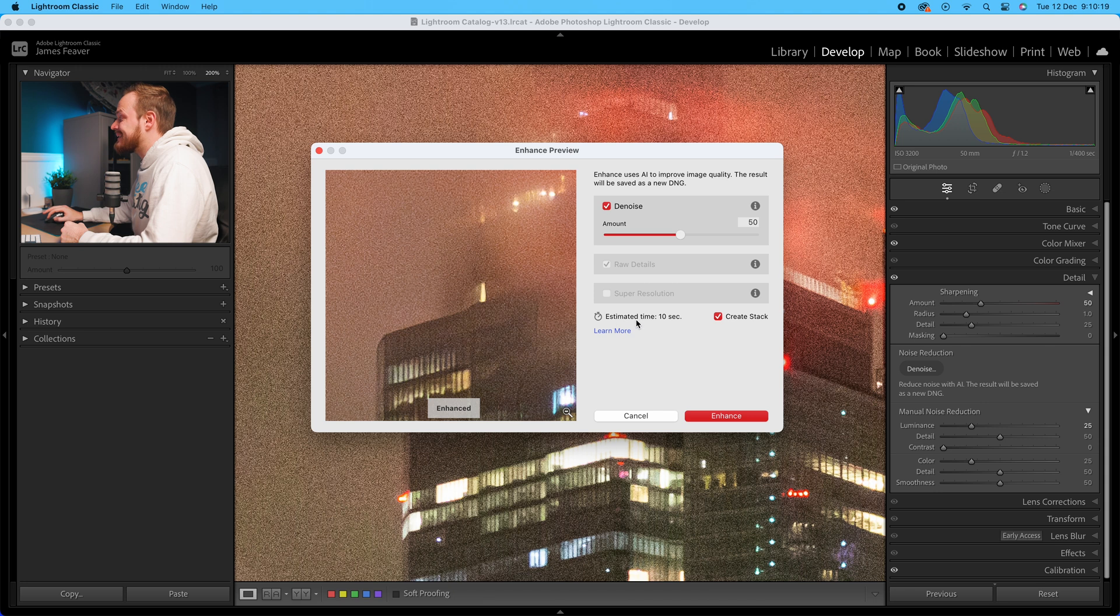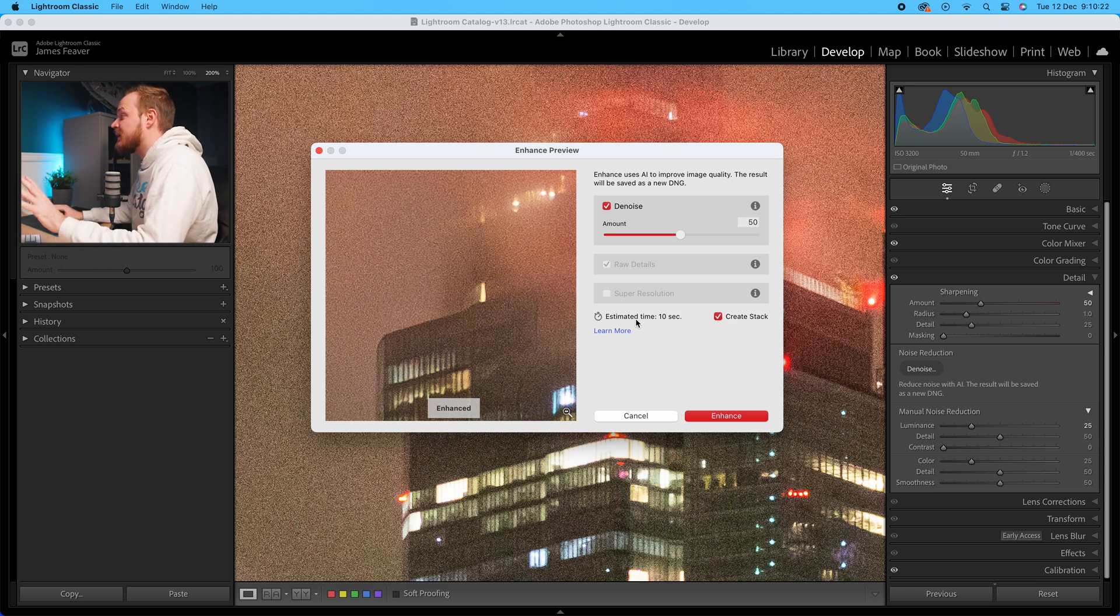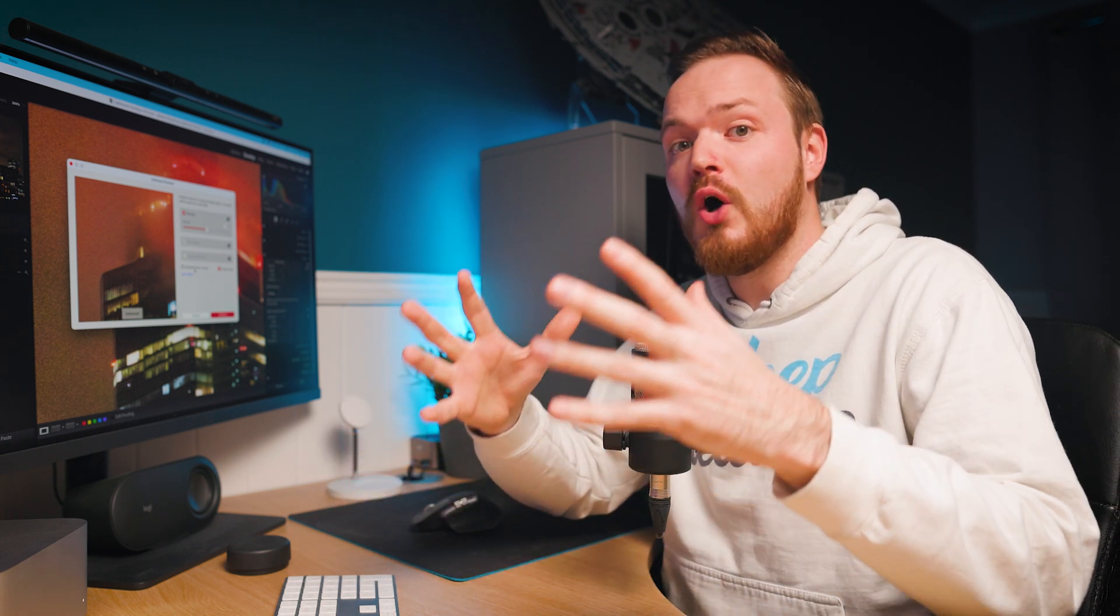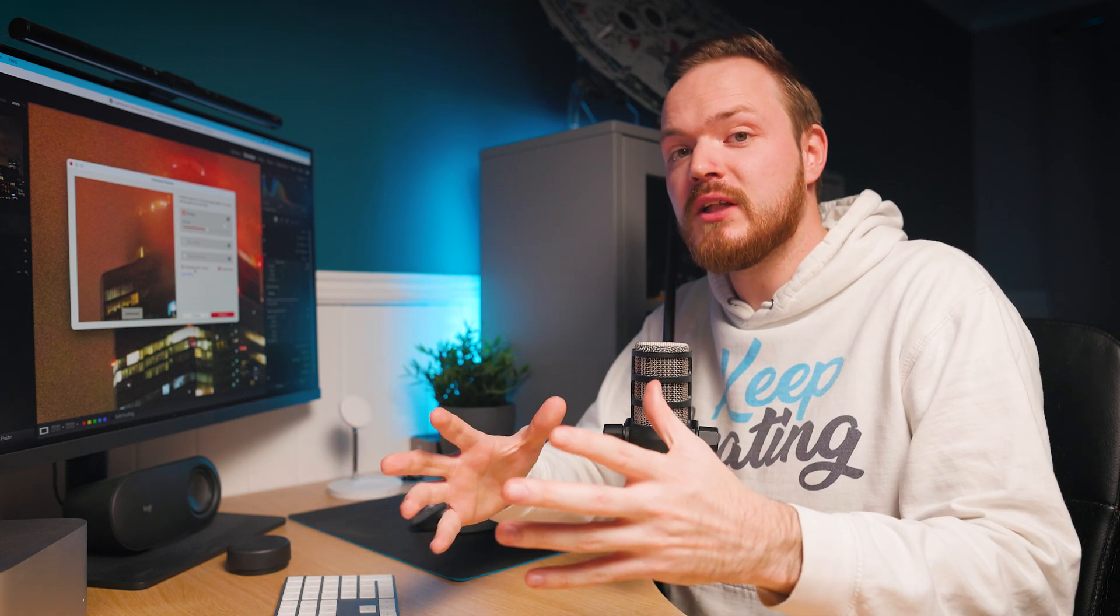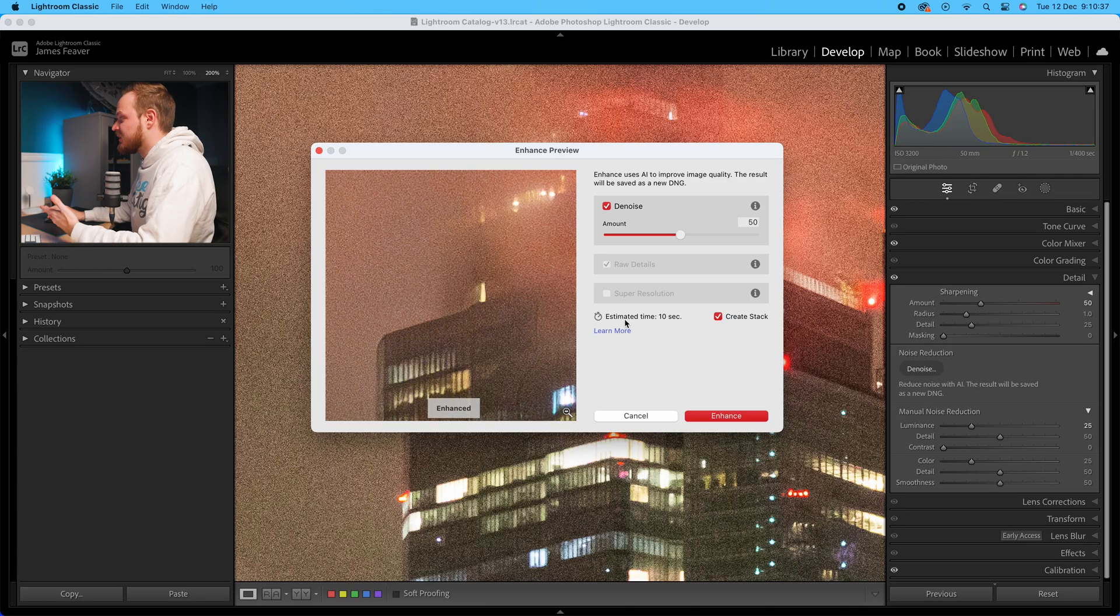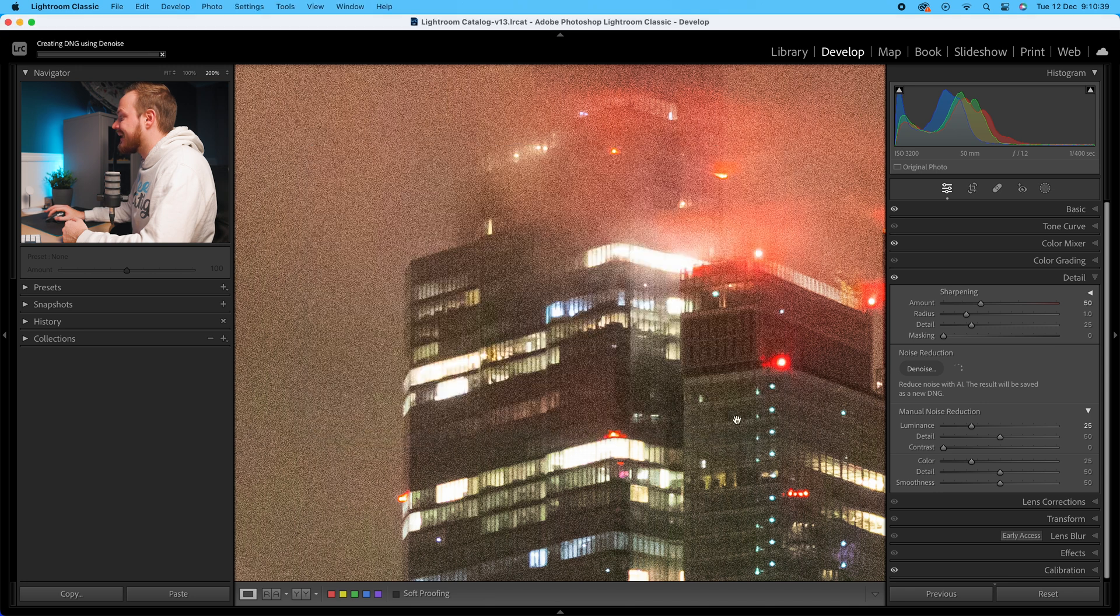Now it will also tell you an estimated time, because what it does - instead of actually doing it to your original photo - it will create another DNG or another raw file and apply that to that particular photo. So it doesn't affect your original photo; it will actually create a duplicate photo and work on that instead. So all you need to do, as you can see it says 10 seconds here, I'm going to go ahead and click Enhance.